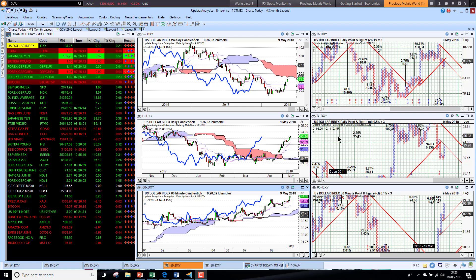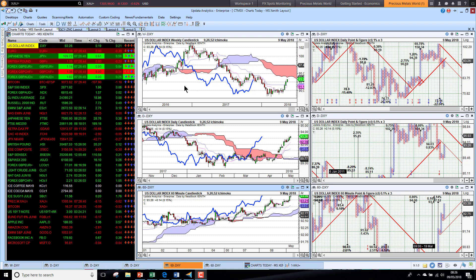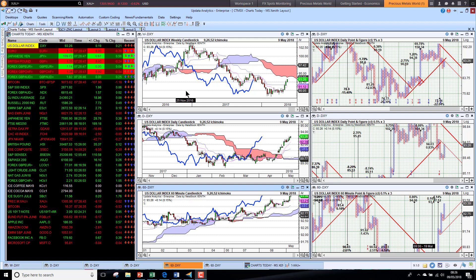Welcome to Charts Today. My name is David Linton and today's edition for Wednesday the 9th of May comes to you from London.